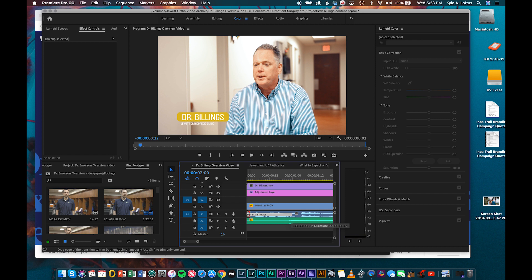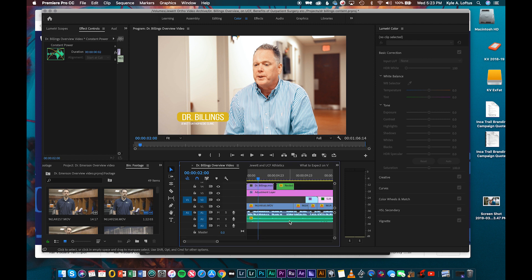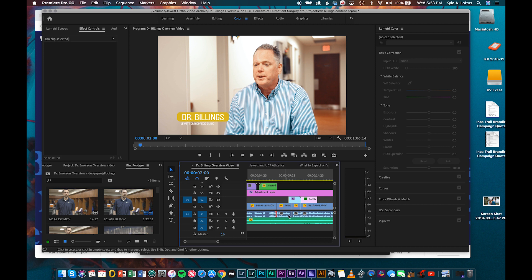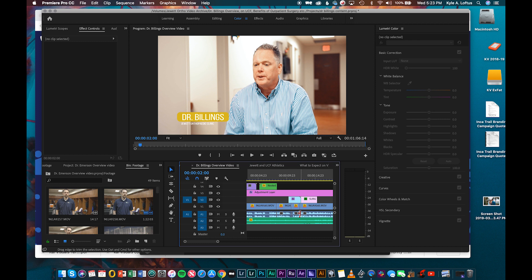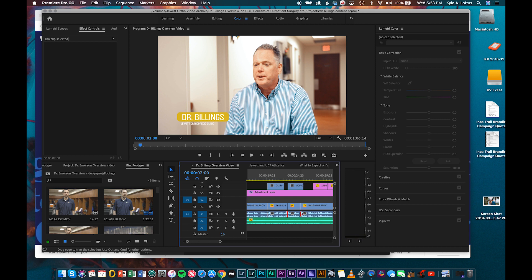So to help eliminate those and just overall clean our audio up a little bit, what I like to do is this little trick here. So we add a little transition here, crossover fade for audio. And I usually do 0.1 to 0.2 of a second.